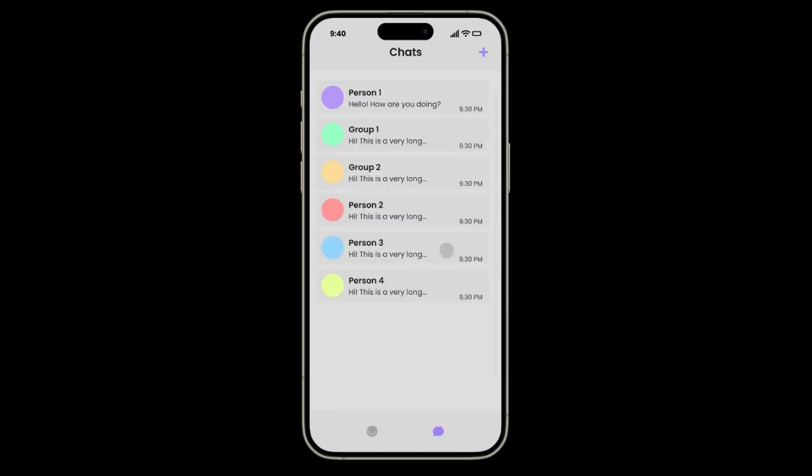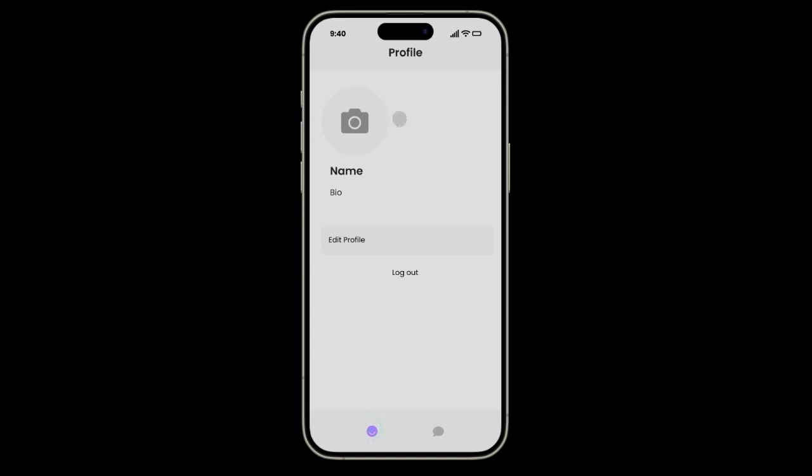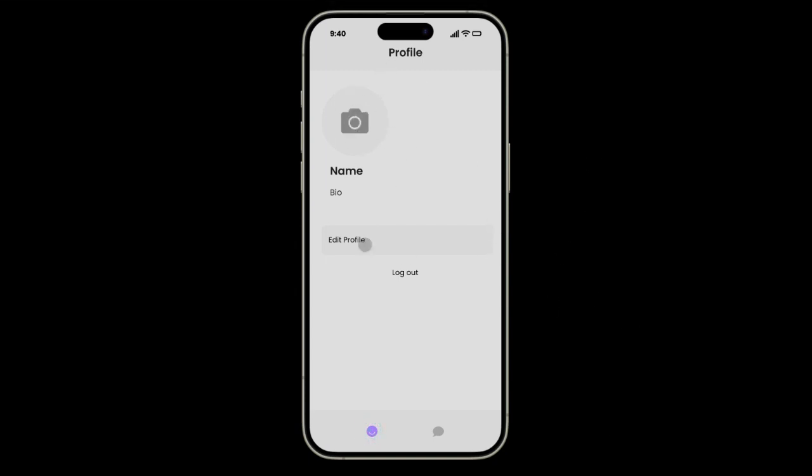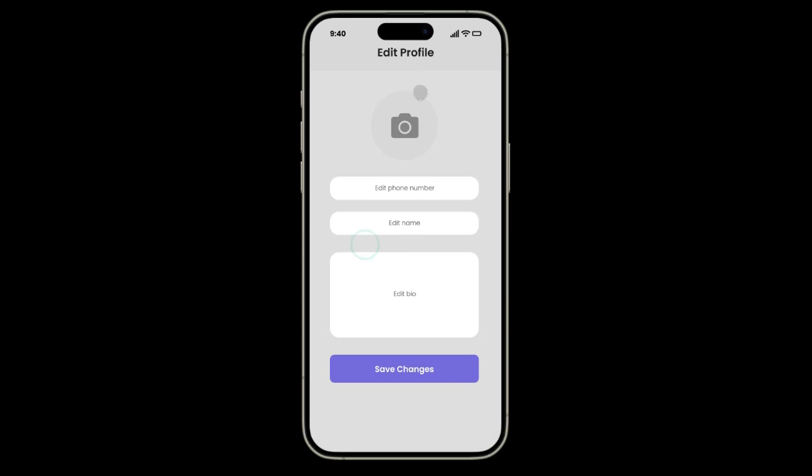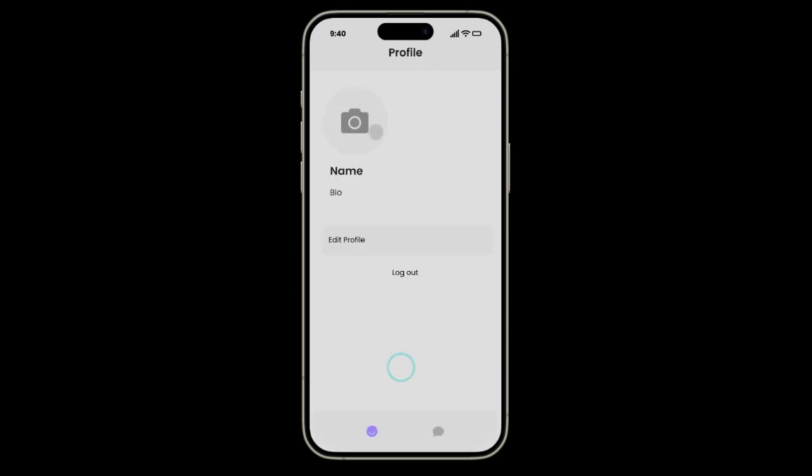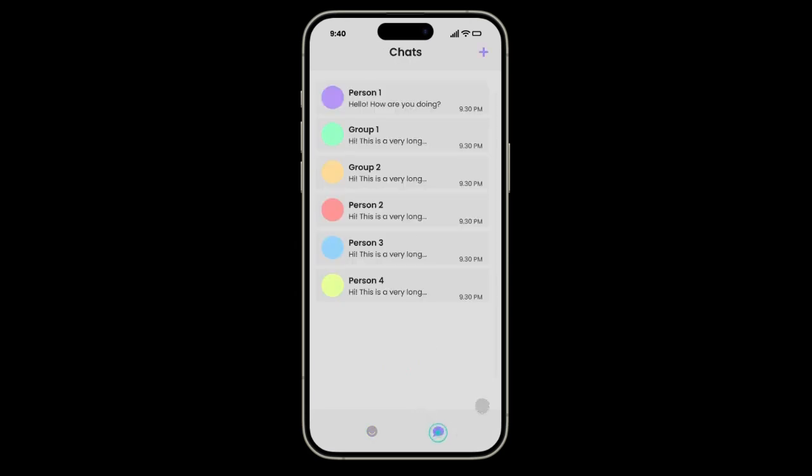We can go back then go to our profile page where you can change your profile picture and edit your profile. You can change your profile picture, phone number, name, and bio and then save changes. Let's go back to our chat page.